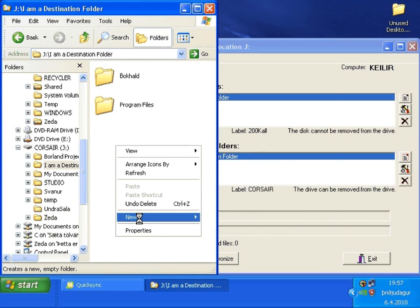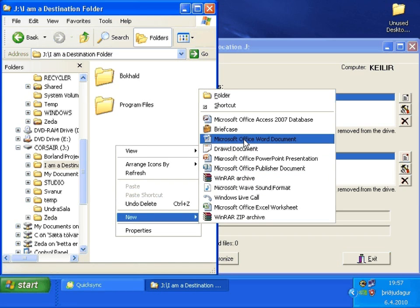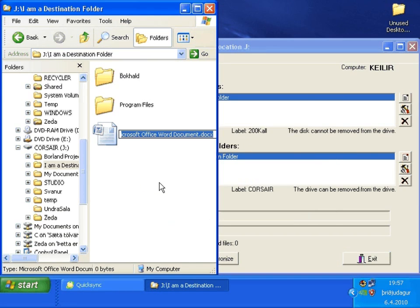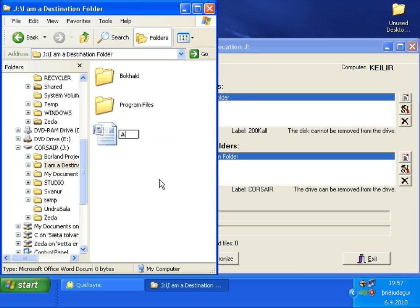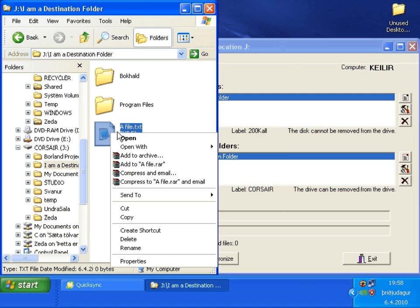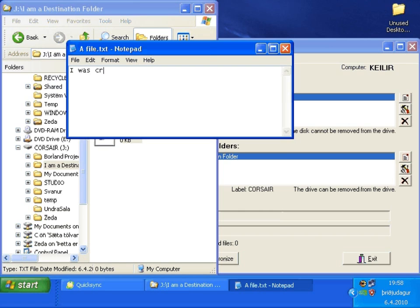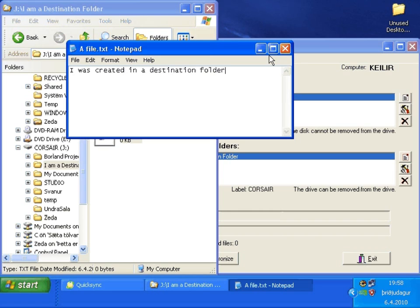Let's test the program a little bit by creating a new file here on the destination folder. I will rename it file.txt. Let's open the file. Write text: I was created in the destination folder. And save it.